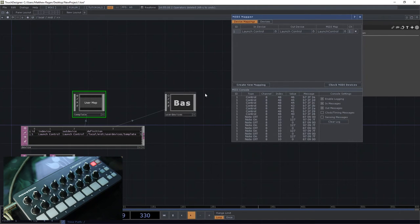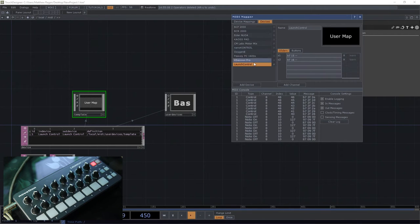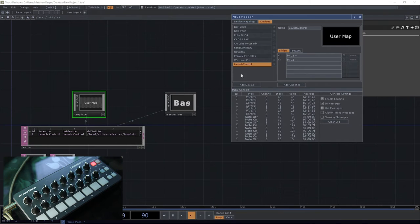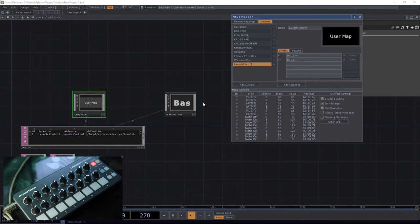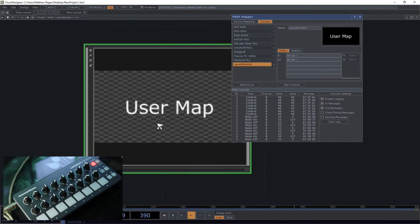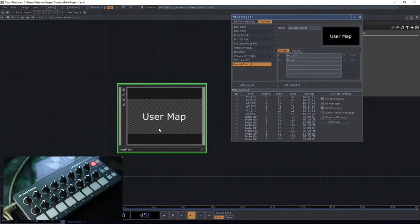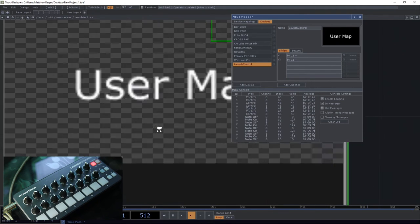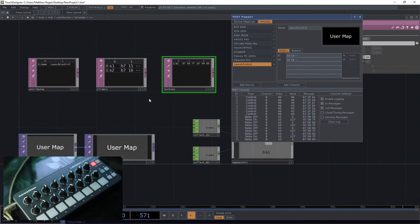When we hit this button, we create a new mapping like we did, add device. We're going to end up creating another one of these bases in here, and then all of these tables get copied over.